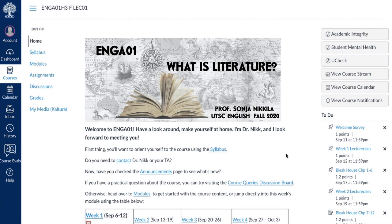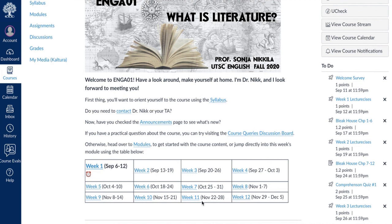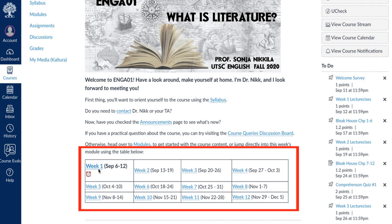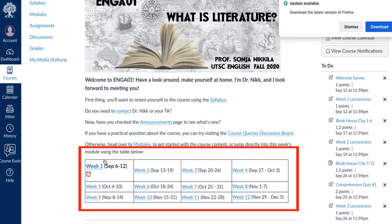So, course website. How I've structured the course website is that you will use this chart to get to each week's classes. In week one, the little alarm clock and the bold face type will tell you we're in week one. So you click there — we'll dismiss our Firefox download — and then each module will lay out exactly what's happening when.